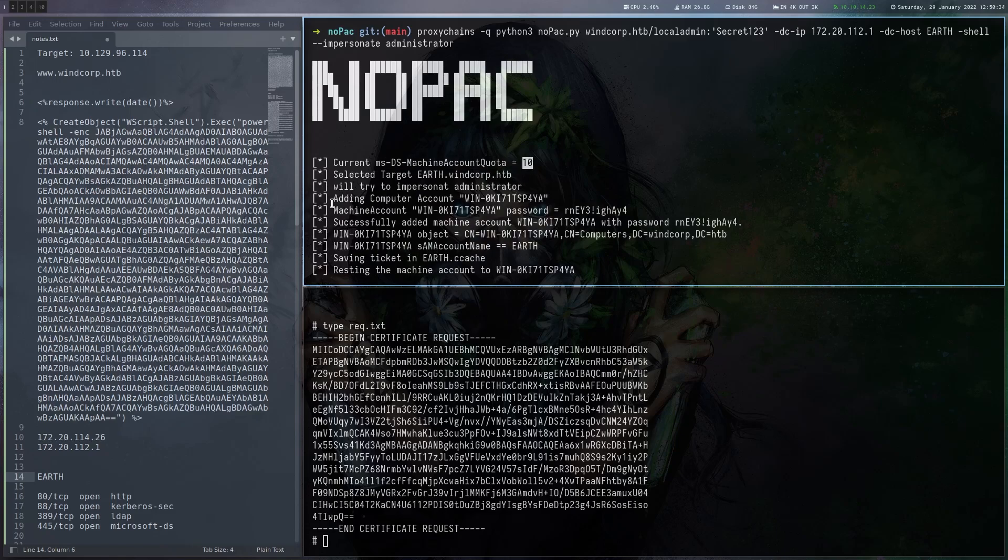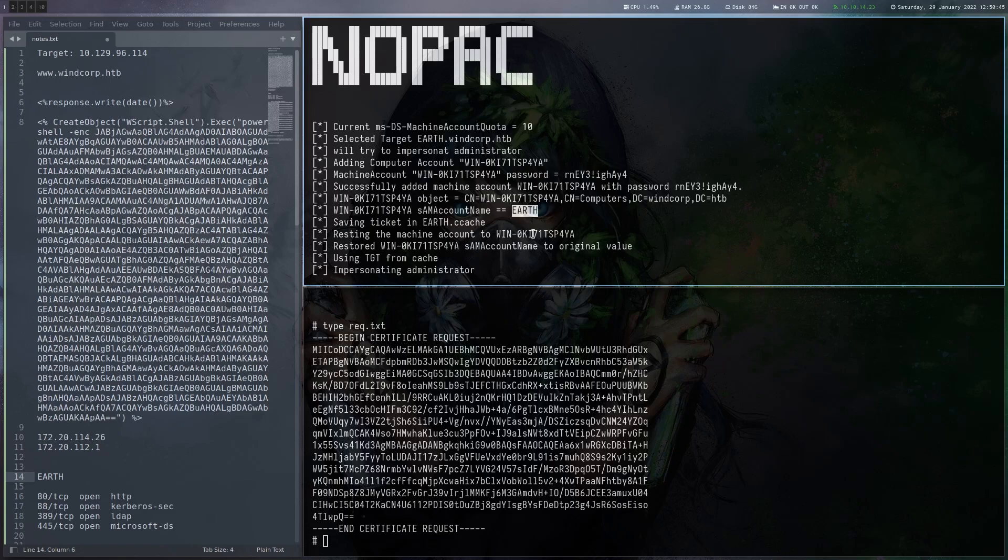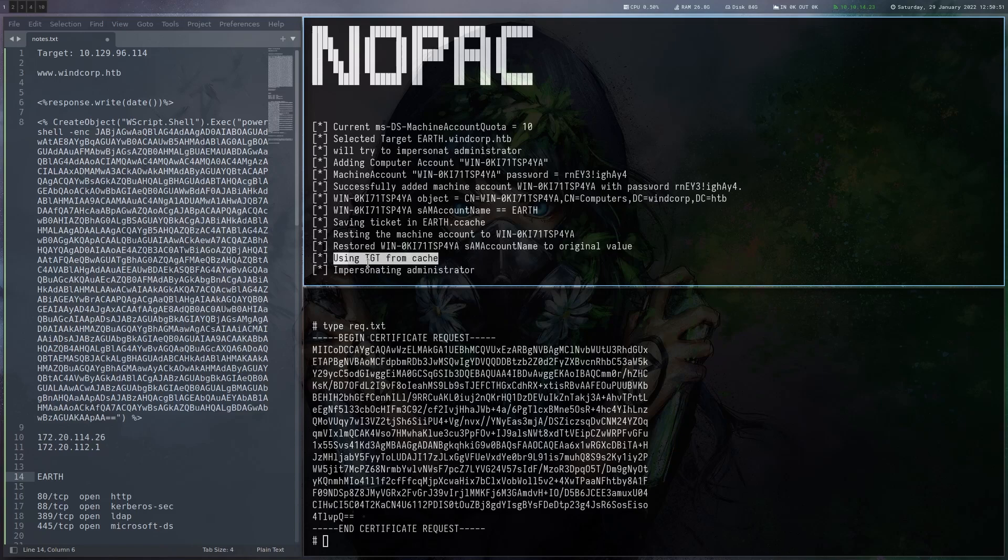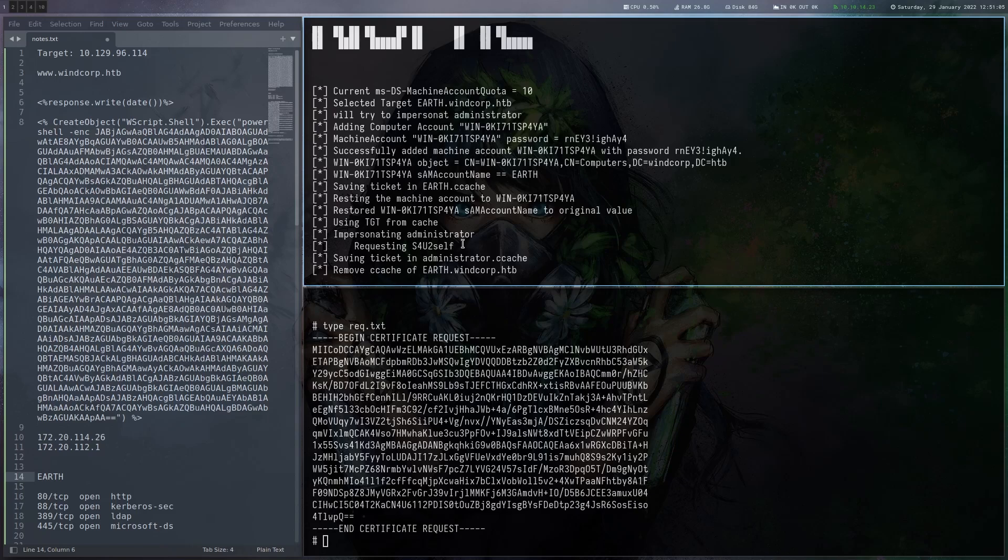We can see it's adding this computer account, writing us the password here of our new account. Then it's changing the same account name to Earth without the dollar sign at the end. It's saving the ticket. It's resetting the name of the machine account back to the original. And then it's using this cached TGT to get a service ticket with S4U2Self. The KDC will be confused. It will add the dollar sign and we actually get a ticket for the domain controller.